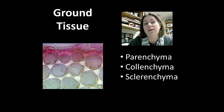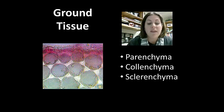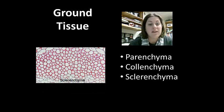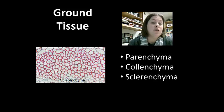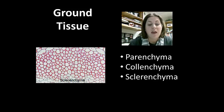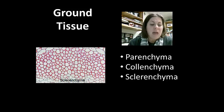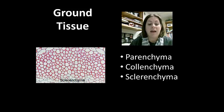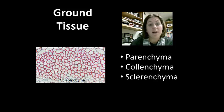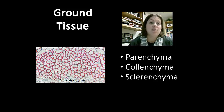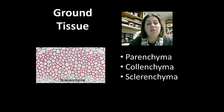Sclerenchyma cells are non-living at maturity and have a thick secondary cell wall, providing strong structural support. These create plant fibers — fibers taken from cotton or flax can be woven into fabric, and hemp fibers can be made into strong rope.